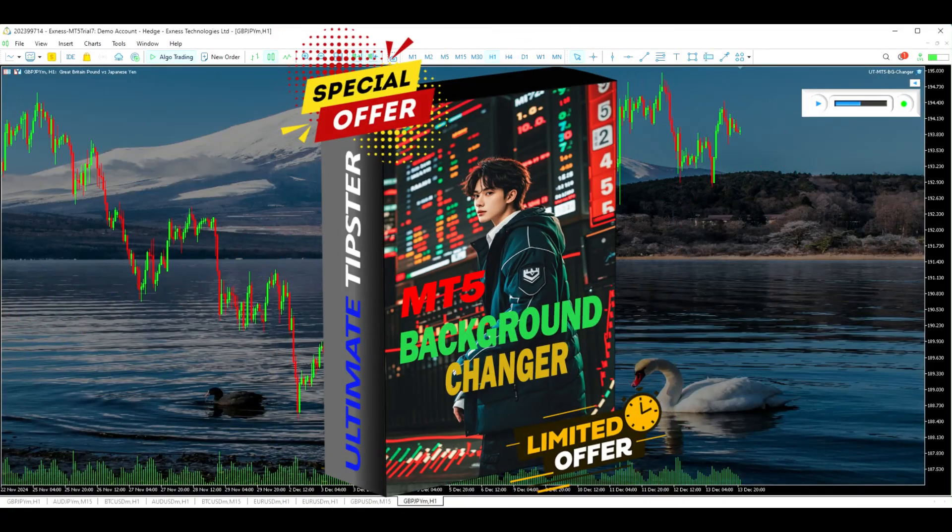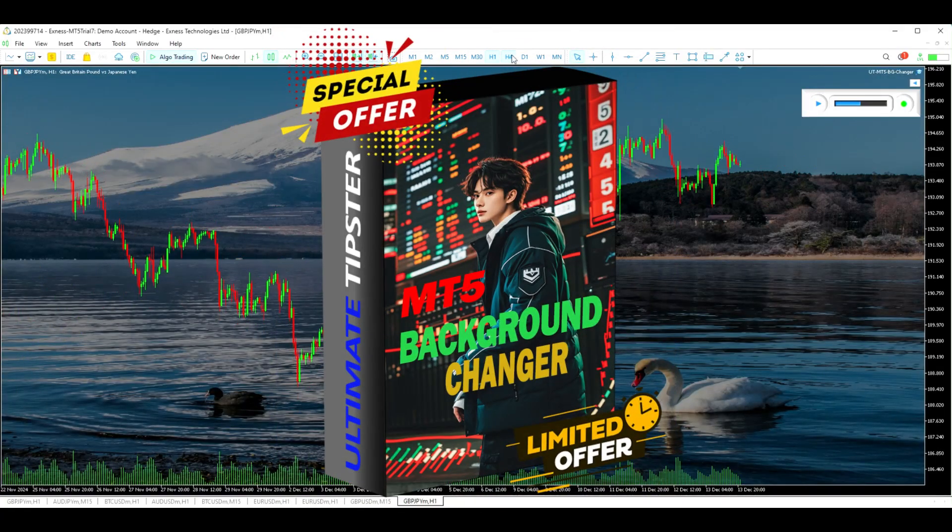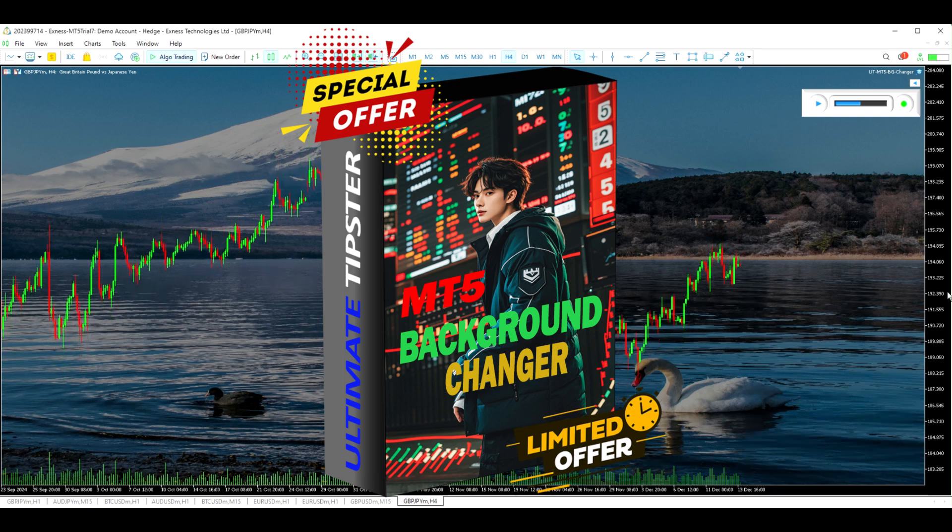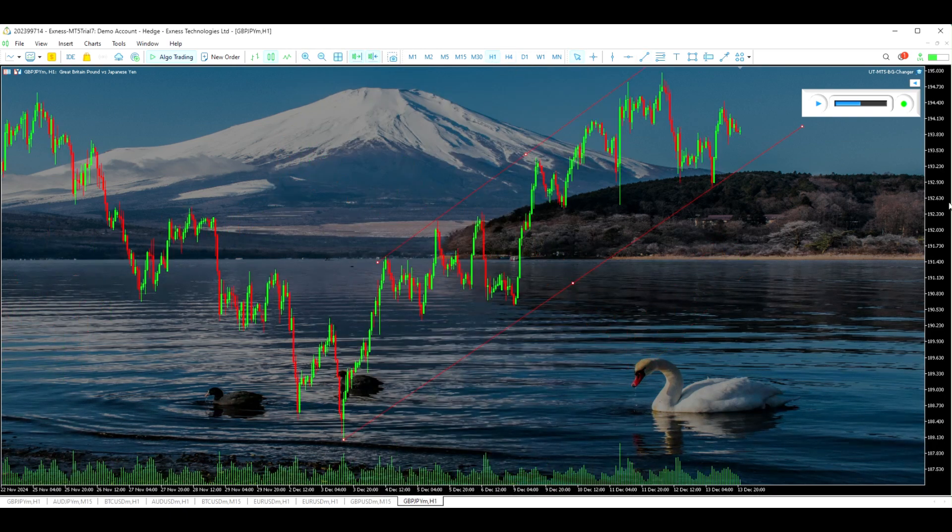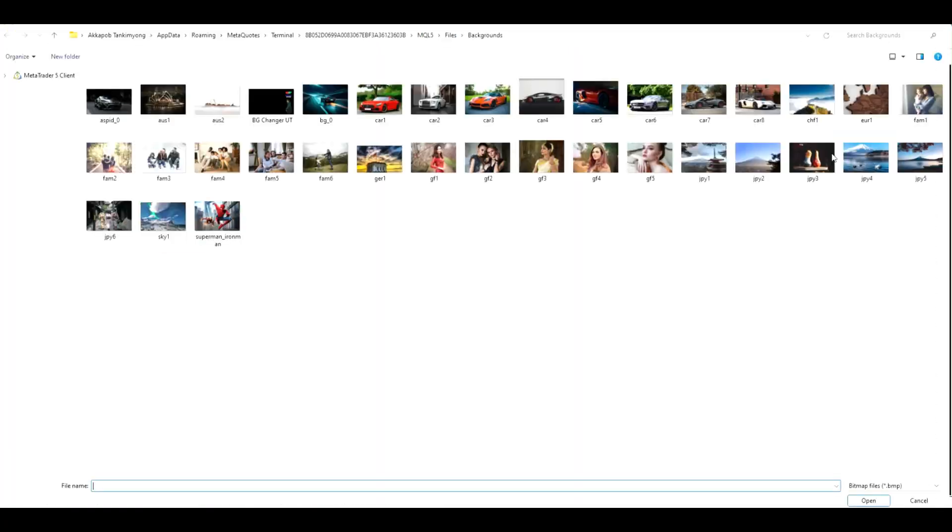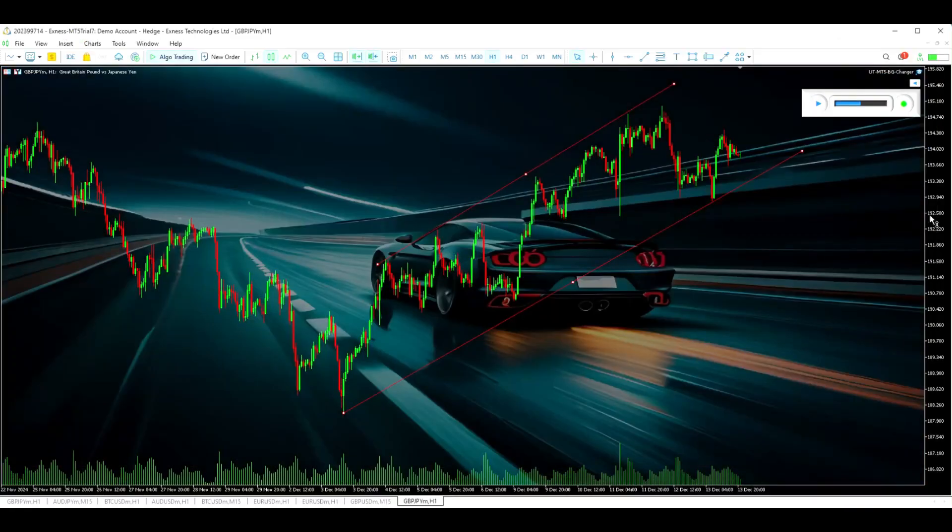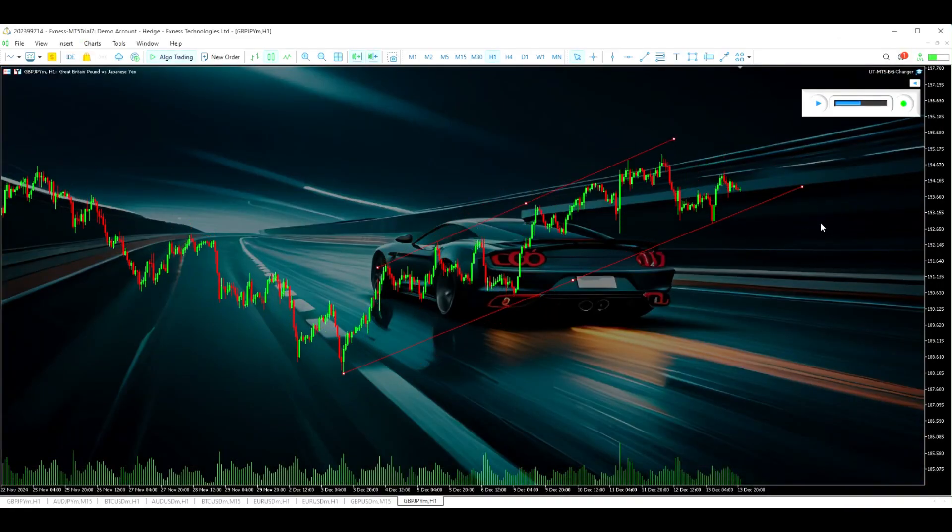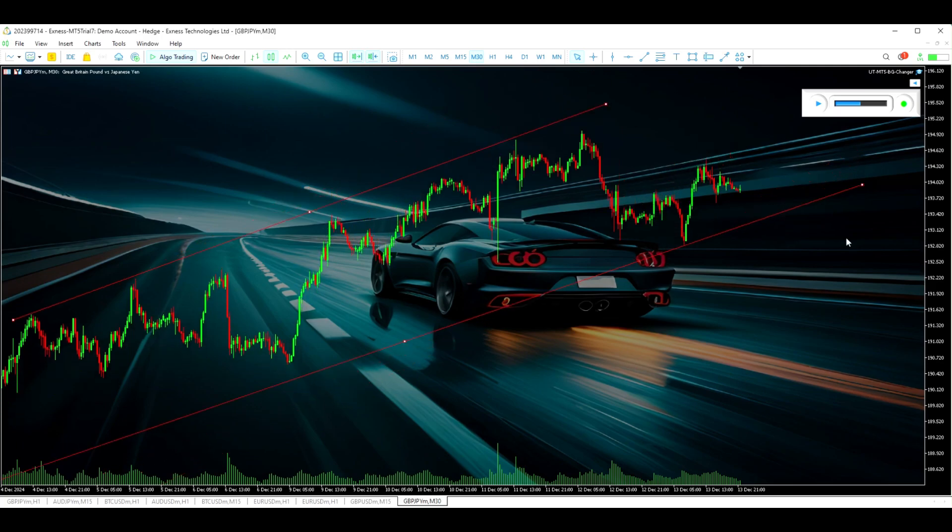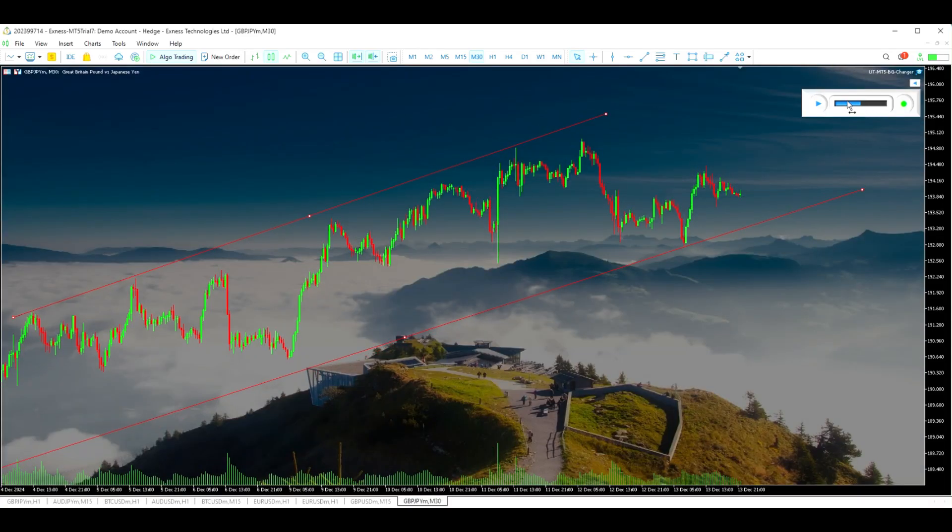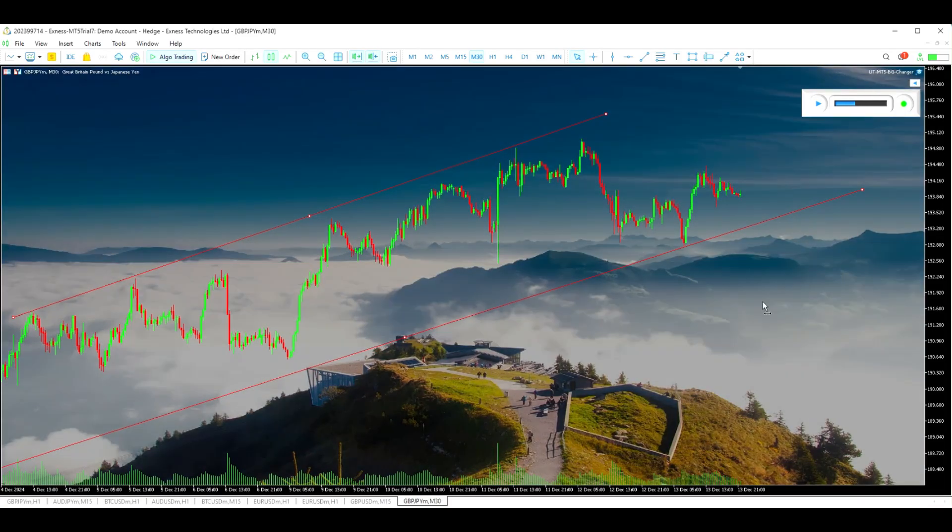Introducing the MT5 Background Changer, the tool that will transform your trading experience with the power of personalization. With just a few clicks to set up once, you can load an image that inspires you to reach your trading goals.